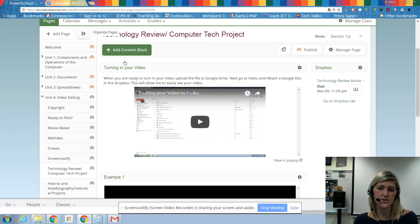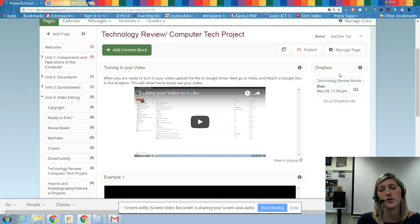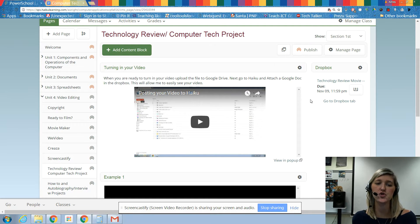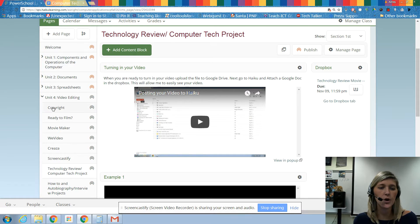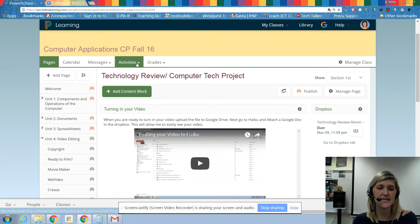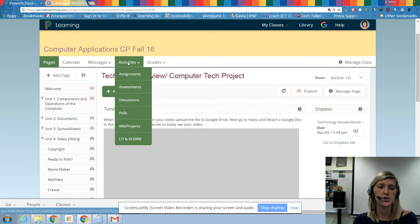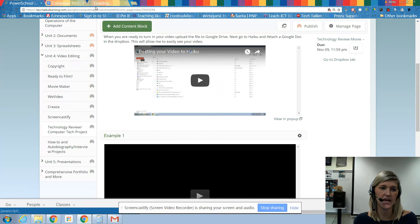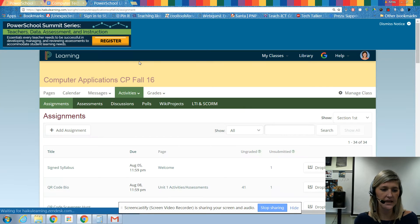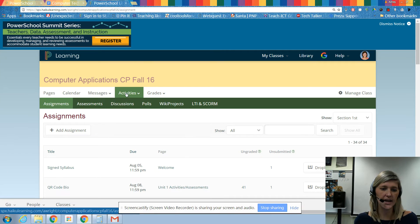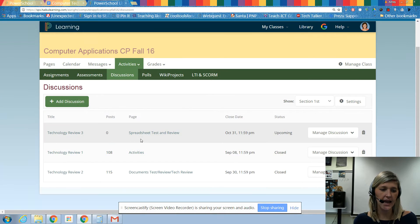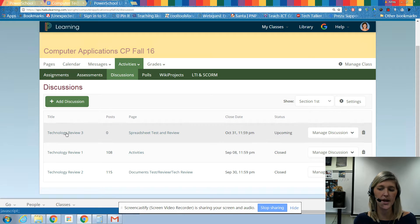So what are you going to be doing in class now? You're going to be preparing for your technology review movie script. The first thing that you want to do is you want to go to Activities and you want to go to Discussions, and I'm going to open this up in a new tab so I can come back here. I go to Activities, I go to Discussions, and here are your discussions.